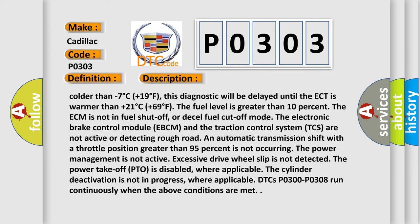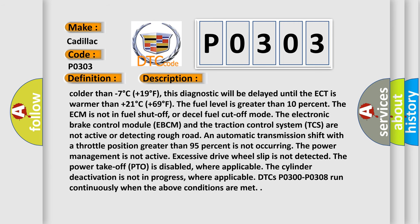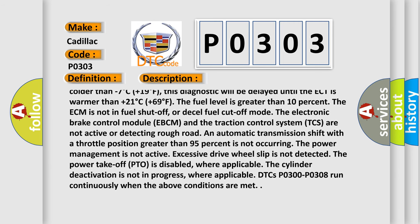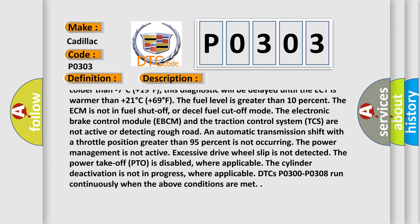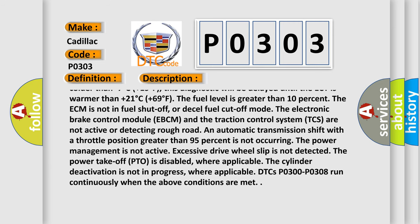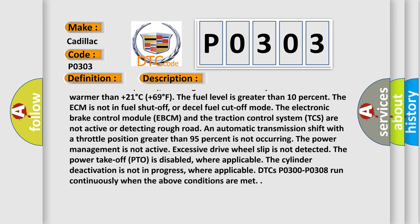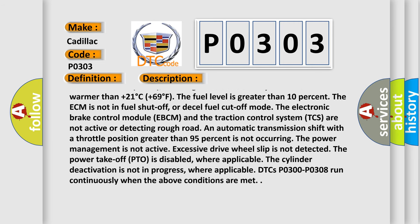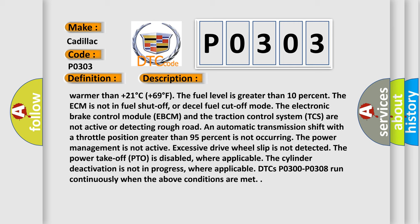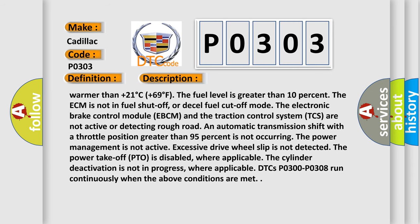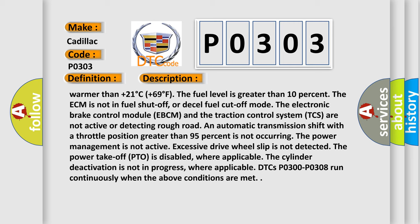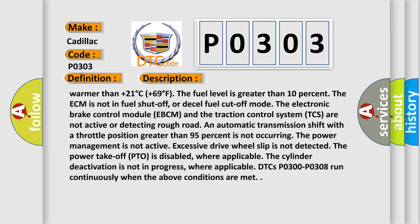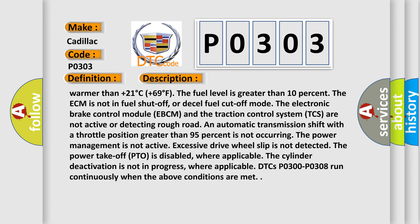The fuel level is greater than 10 percent. The ECM is not in fuel shut-off or diesel fuel cut-off mode. The electronic brake control module (EBCM) and the traction control system (TCS) are not active or detecting rough road. An automatic transmission shift with a throttle position greater than 95 percent is not occurring. The power management is not active. Excessive drive wheel slip is not detected. The power take-off (PTO) is disabled, where applicable. The cylinder deactivation is not in progress, where applicable. DTCs P0300-P0308 run continuously when the above conditions are met.